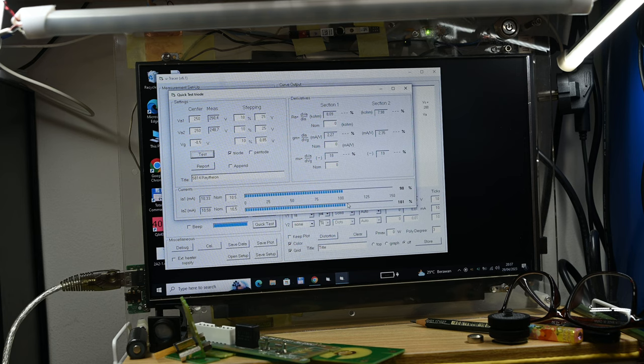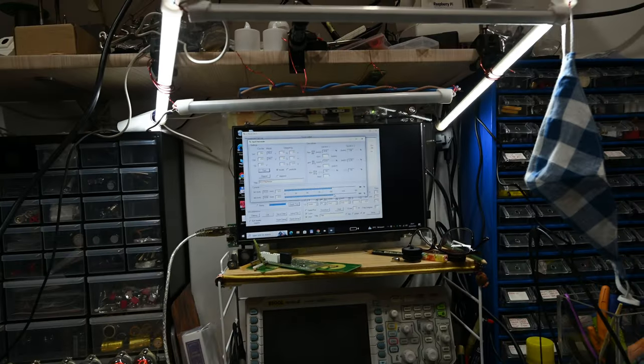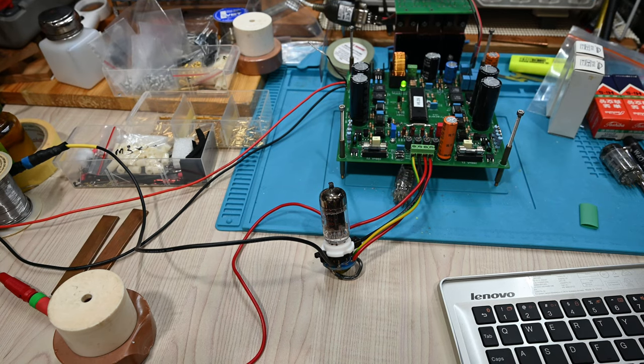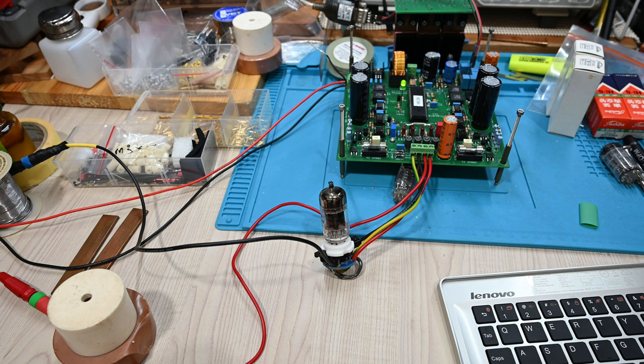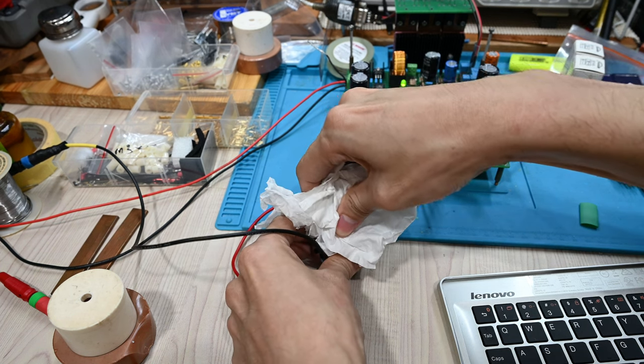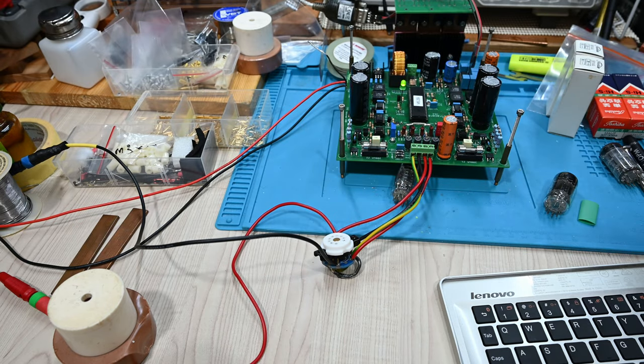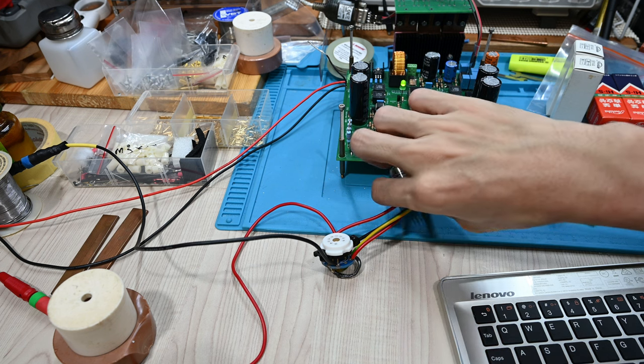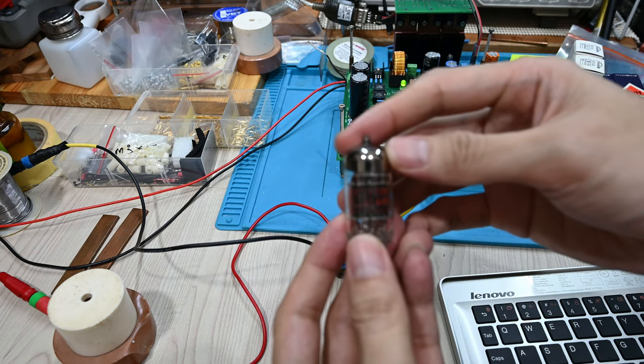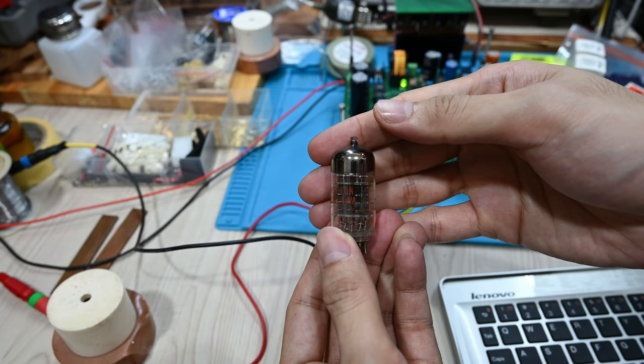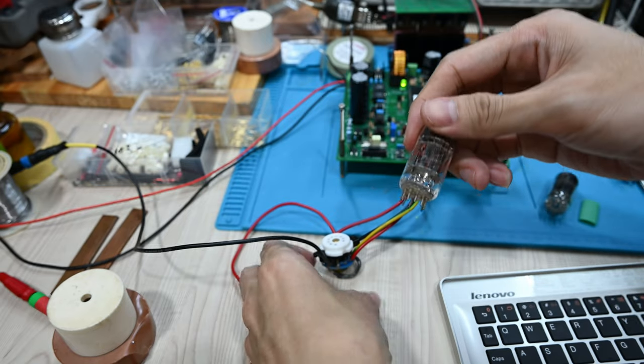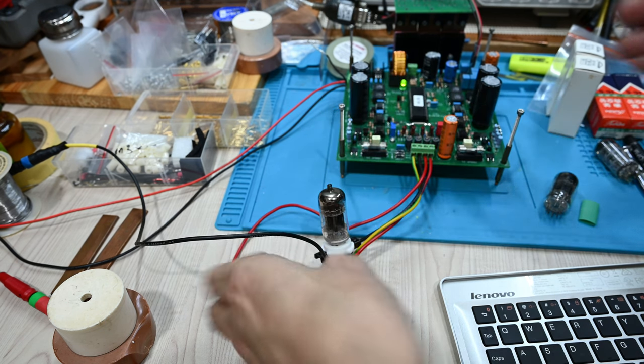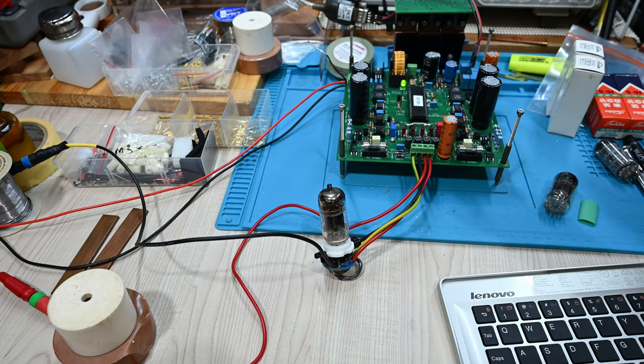We can use another test to check. Sometimes I repeat the test a few times, but normally the result is quite consistent—98 and 101. Next, I will remove the tube and try with other tubes. You can see here I remove the tube. It's not too hot, but still I use a small tissue to remove the tube. Let's try another Raytheon 5814. Let's plug it in.